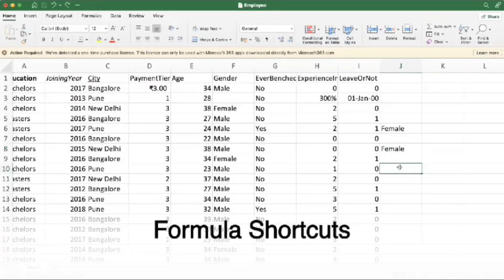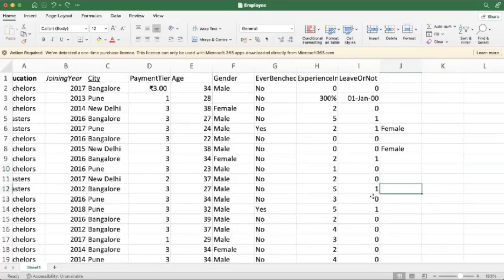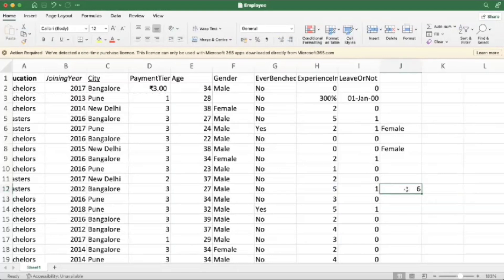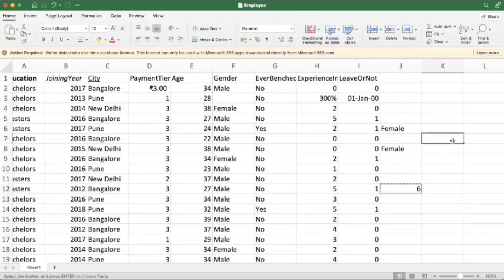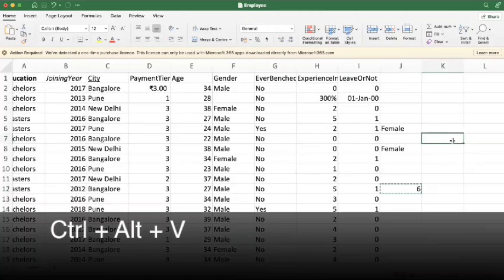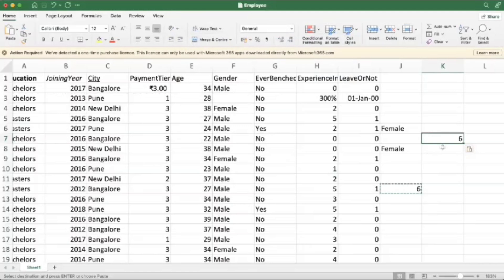Formulas are the heart of Excel. These shortcuts can streamline your formula work. For example, here we are adding these two numbers. So we want to copy this value and paste it anywhere in the sheet just as a value. For that, what we have to do is first I am just copying this cell using Control C. So I want to paste only value. For that, Control Alt V. Here we have to select values. So here we are just only pasting the value.